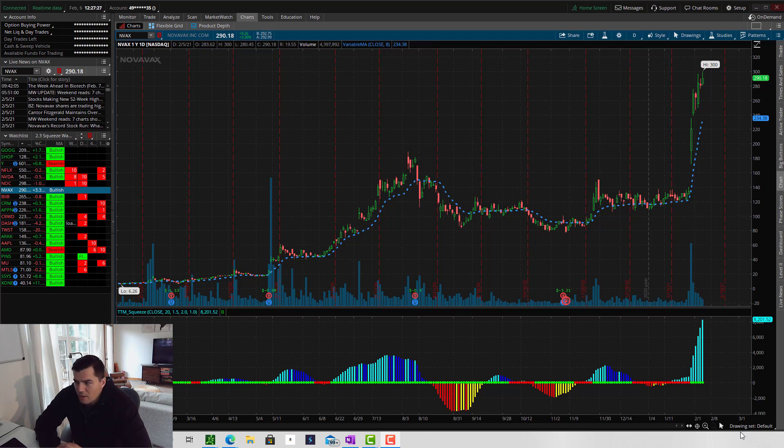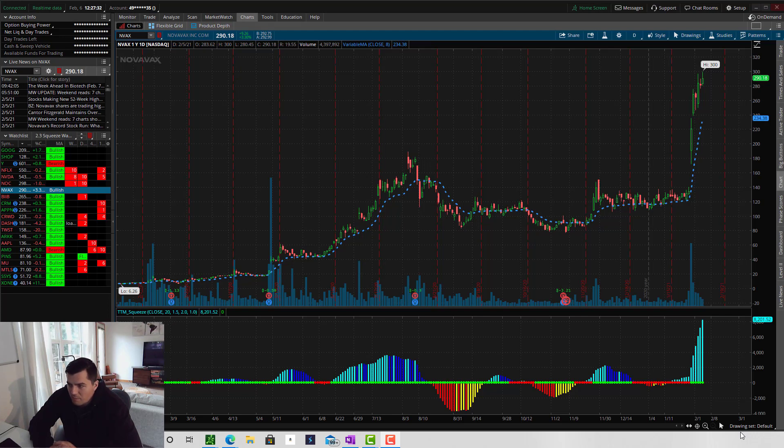The first green dot after a series of red dots indicates a buy or a sell signal based on the momentum of the histogram.